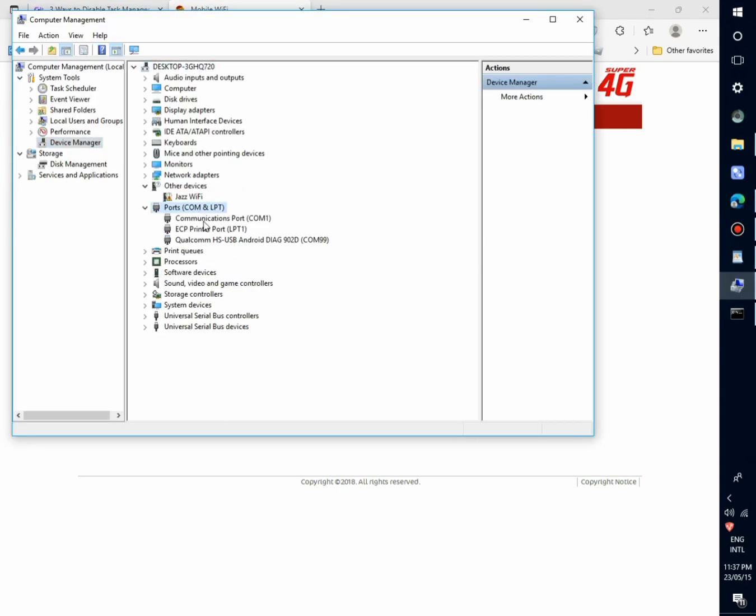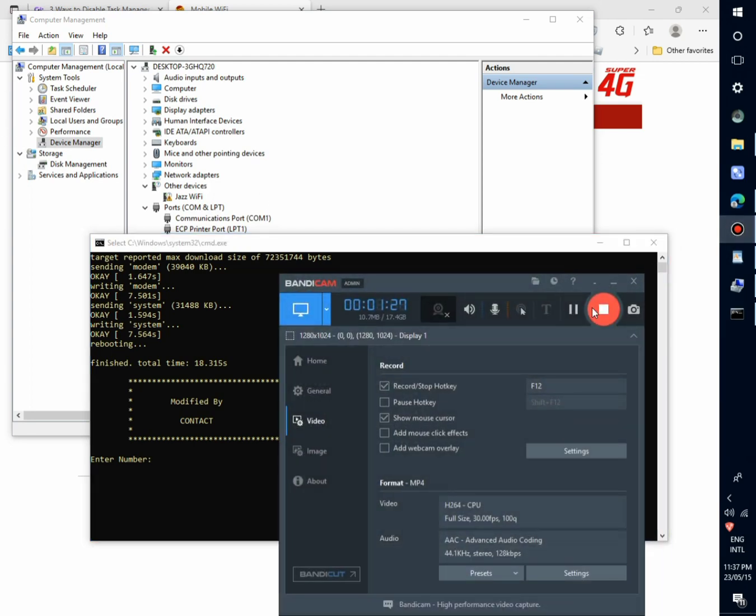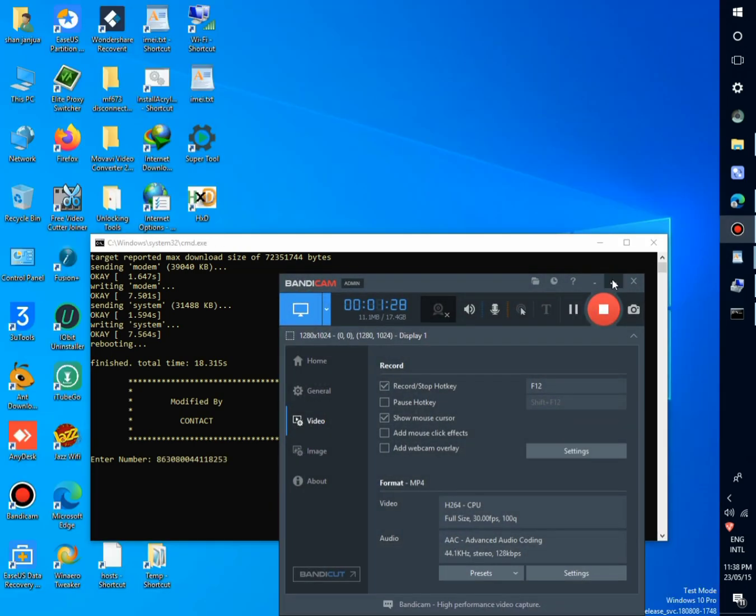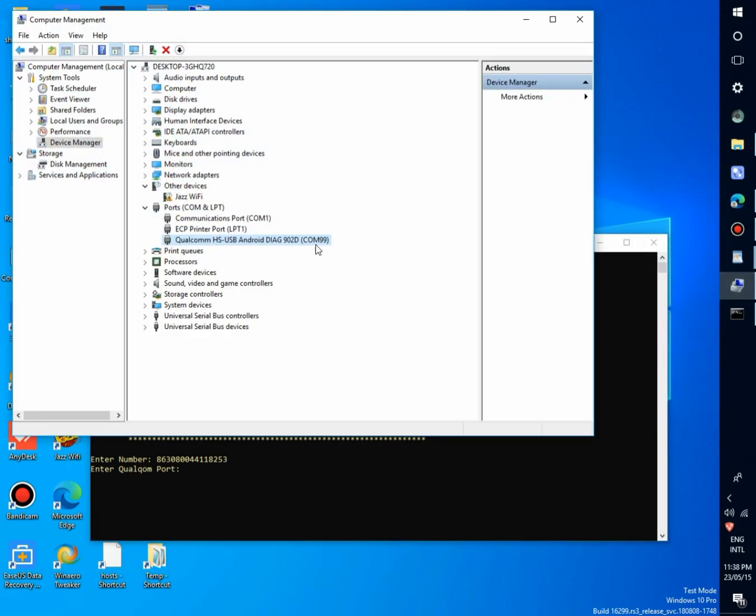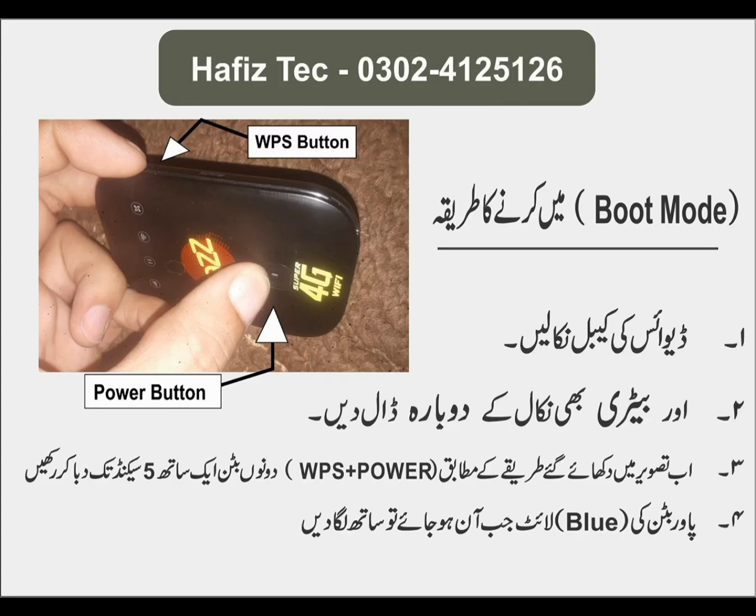Now again in CMD, put the verified IMEI here. Now enter. Enter the Qualcomm port. Here the 99. Enter.